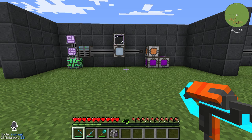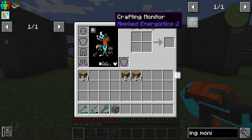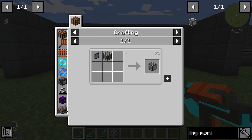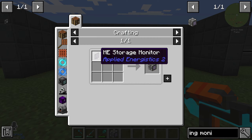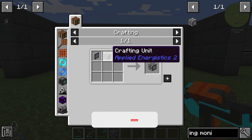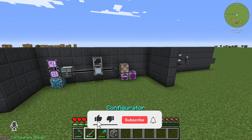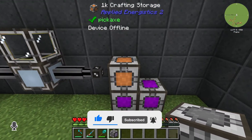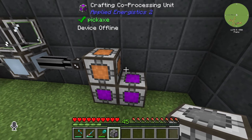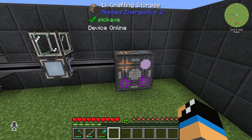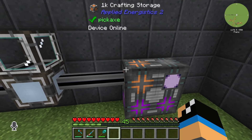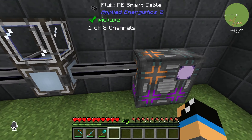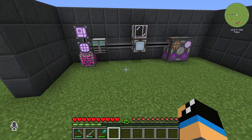Welcome back to a new Applied Energistics 2 tutorial. In this episode we want to take a look at the crafting monitor. The crafting monitor is created with one ME storage monitor and a crafting unit at least, and you will install the crafting monitor next to a crafting storage and a crafting processing unit, so that you create a multi-block like this — and it is automatically connected to your ME network.